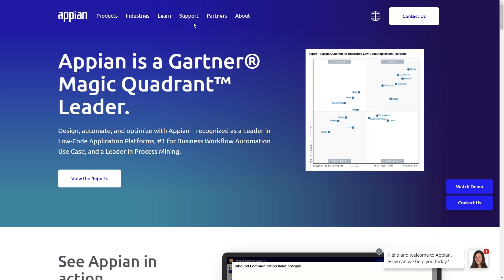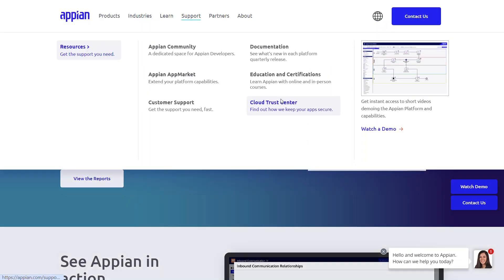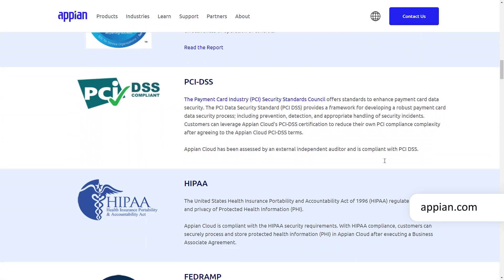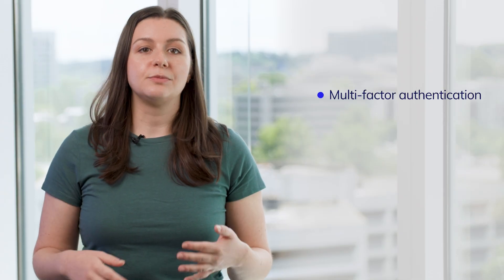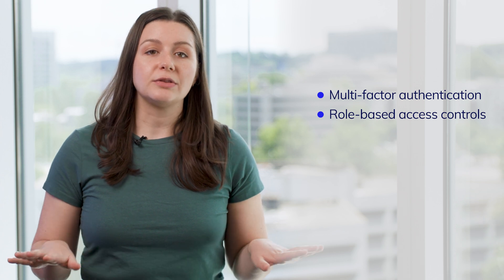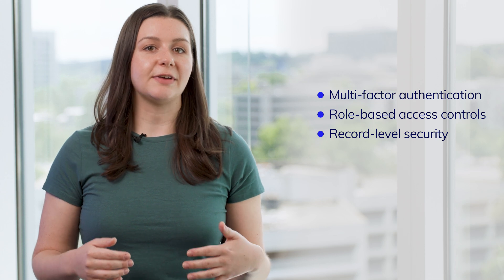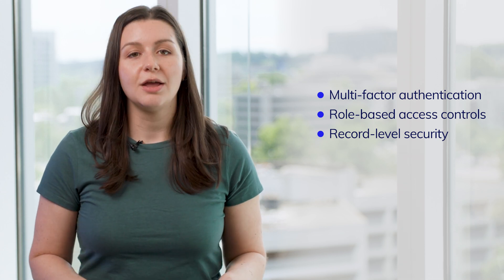Finally, apps built on Appian are secure by default. To support government, financial services, healthcare, and insurance organizations, Appian participates in numerous audits to stay compliant with industry standards for security and data privacy. Learn more about security and compliance by visiting our corporate site at appian.com. Appian supports multi-factor authentication and role-based access controls, ensuring that only authorized users have access. Additionally, with record-level security, developers can fine-tune, at a granular level, what data authorized users can view or modify.